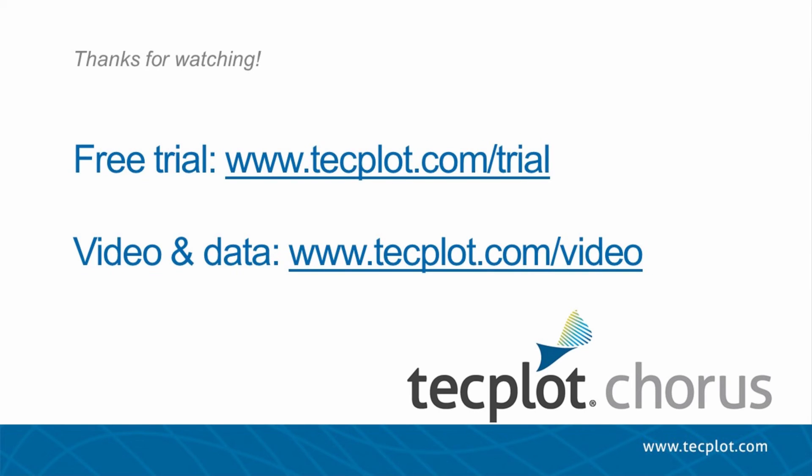This concludes the Extract Variable Chorus tutorial. You can download a free trial on our website and thank you for watching.